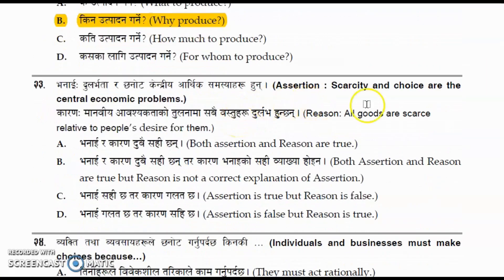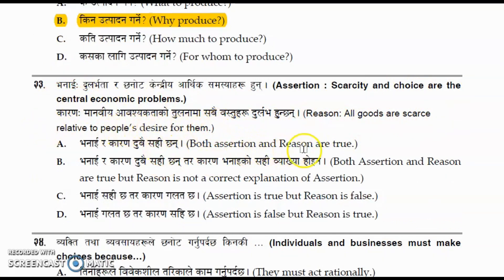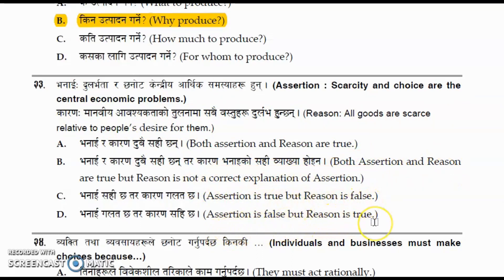Question number twenty-three: assertion — scarcity and choice are the central economic problem; reason — all goods are scarce relative to people's desire for them. Are both assertion and reason true, or is the reason not a correct explanation, or is the assertion false? Please comment your answer in the comment box.